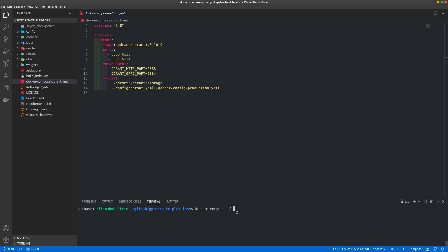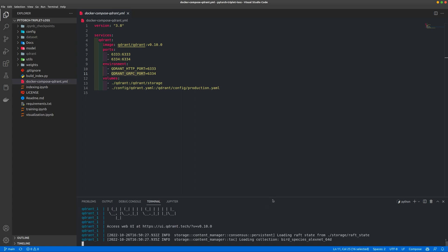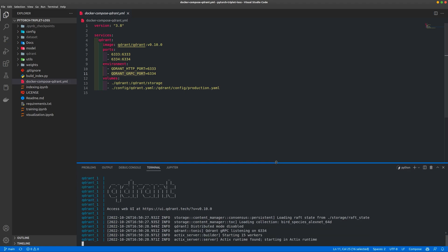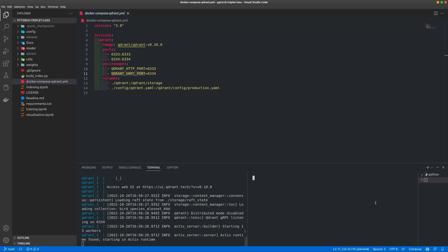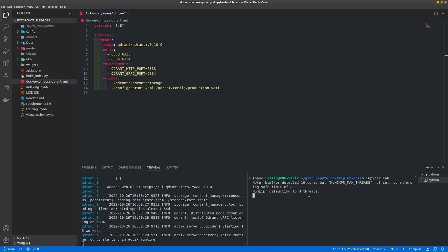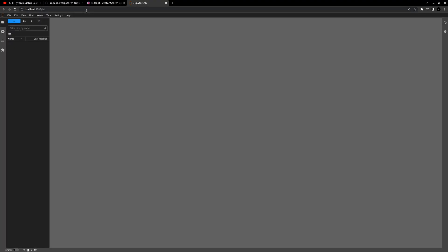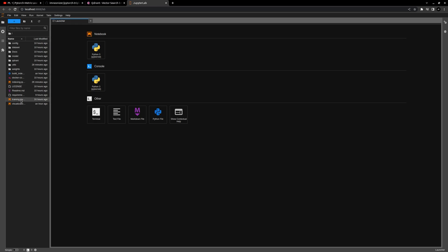Let me start off by running this server. The command is docker compose with a custom file name passed as well, and then up. With this our Qdrant server is running, and then I'm also going to start my JupyterLab server because I'm going to work inside that.